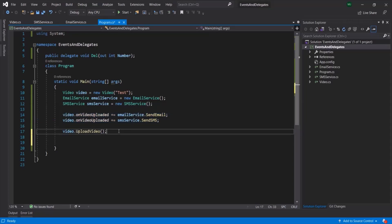This is all from this lecture. I hope with this example you now understand what is the use of a MulticastDelegate. We can also achieve the same thing using events in C#. So in the next lecture, let's go ahead and understand what are events in C# and how we can create and use an event, and then we will understand the difference between events and MulticastDelegates. Thank you for listening and have a great day.